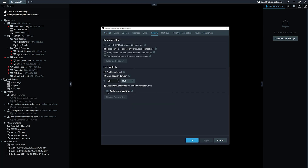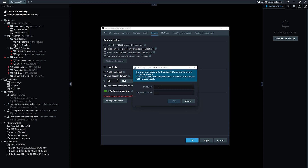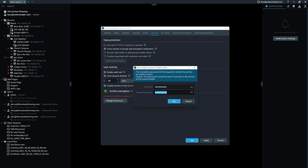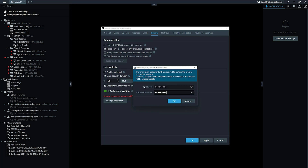Down here you have a new button that says Archive Encryption. It's going to make you pick a password, so make sure your passwords match — you might want to enter it twice just to be careful. If you lose this password, you're going to lose your archive, so make sure you write it down somewhere safe.